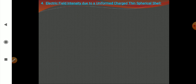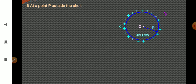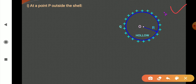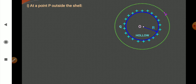The next one is electric field intensity due to a uniformly charged thin spherical shell. First case: at a point outside the shell. We have a spherical shell containing charge Q on its surface, and an external point P where we wish to find the electric field. It is a hollow surface with no charge inside — all charge is on the surface of the sphere. We choose a Gaussian surface which is again a sphere, and it contains the point P on its surface at distance r from the center.